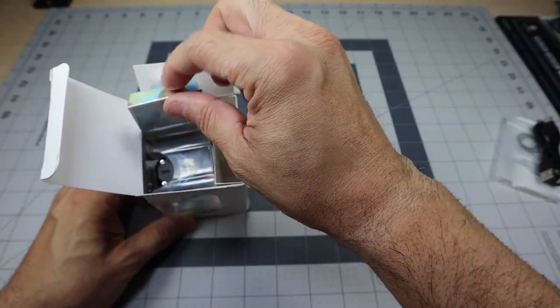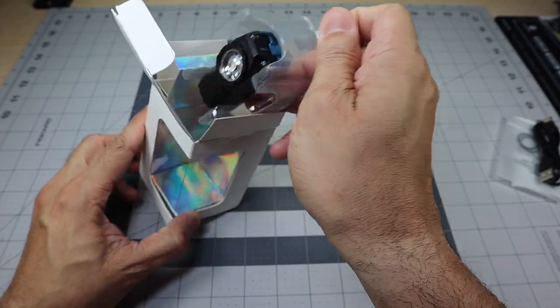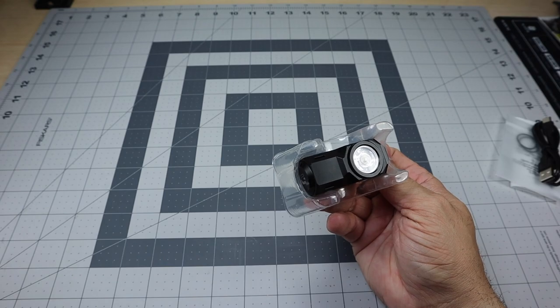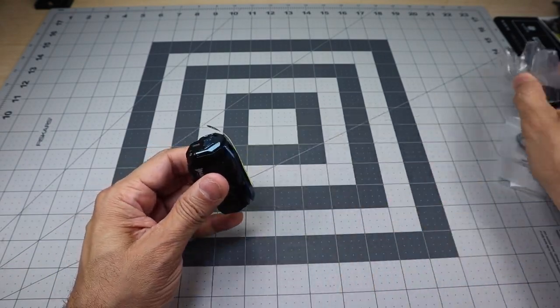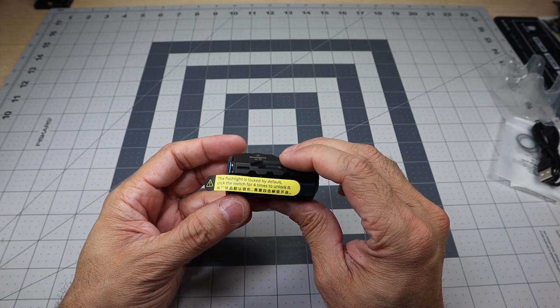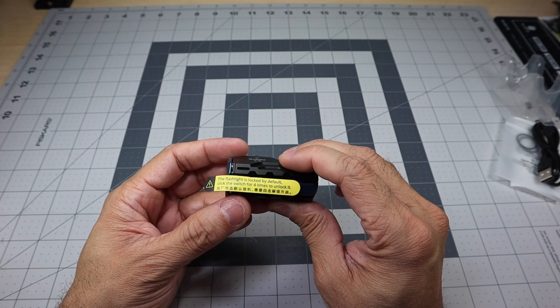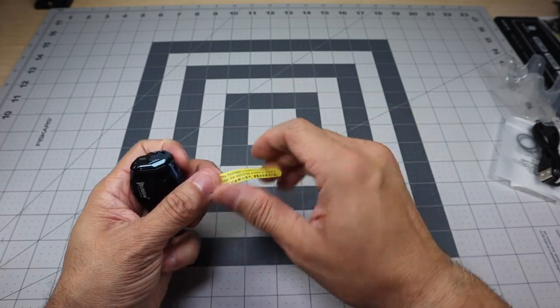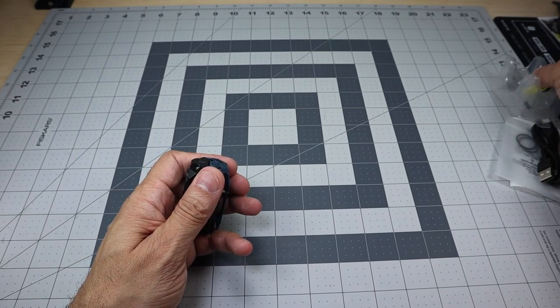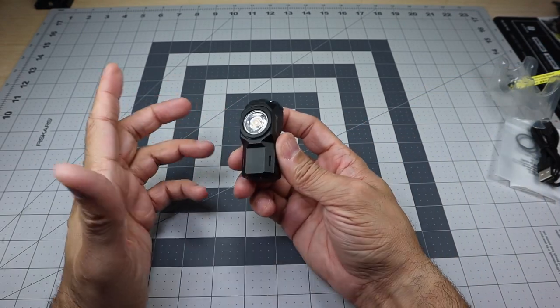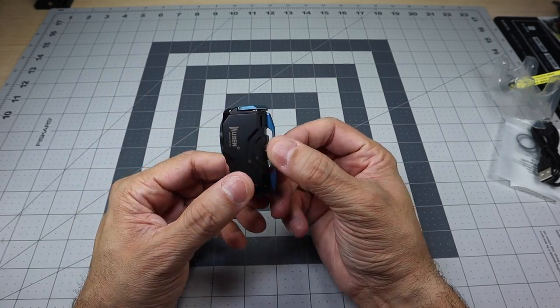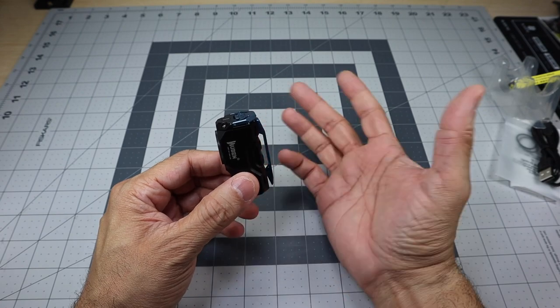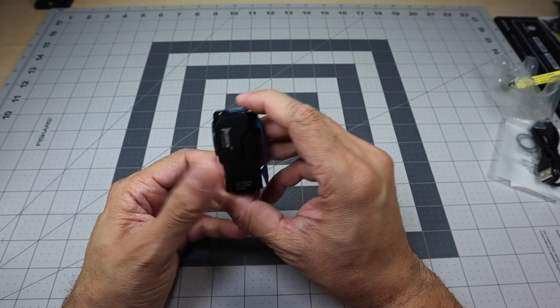As you open up this little window here with this reflective backing, you can actually slide this little tray out, and then the flashlight is right in there. You also have this little thing that says that the flashlight is locked by default. Click the switch four times to unlock it. Because I've been testing it out, I've already done that. But I like the fact that it just comes locked, so if you accidentally press it or if it accidentally gets pressed on in transit, you're not going to have a flashlight that's going to be where the battery is drained.